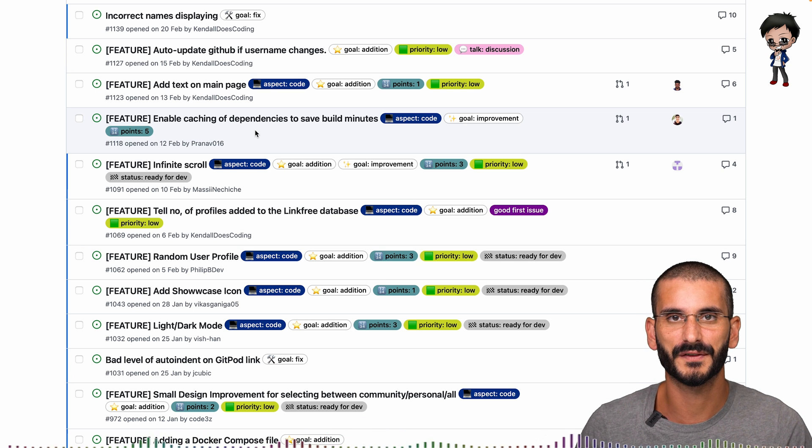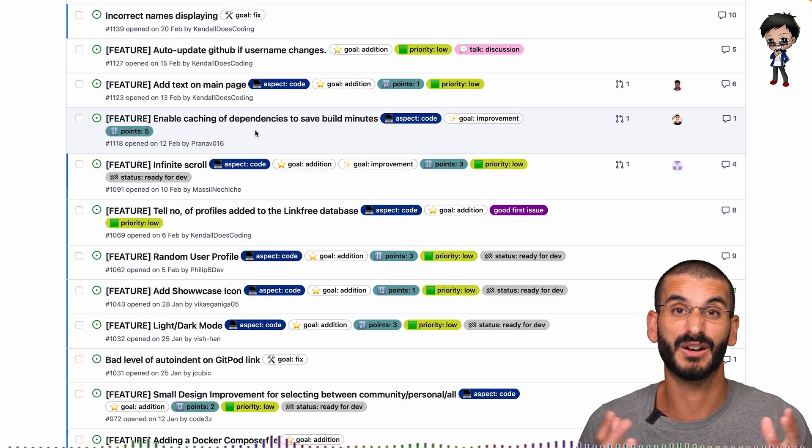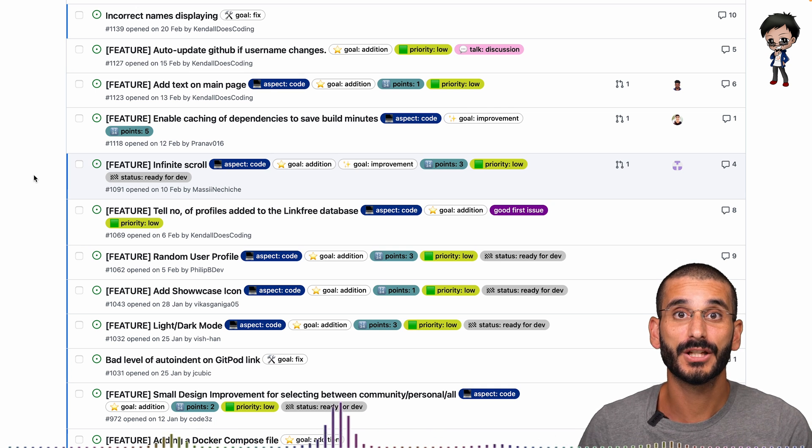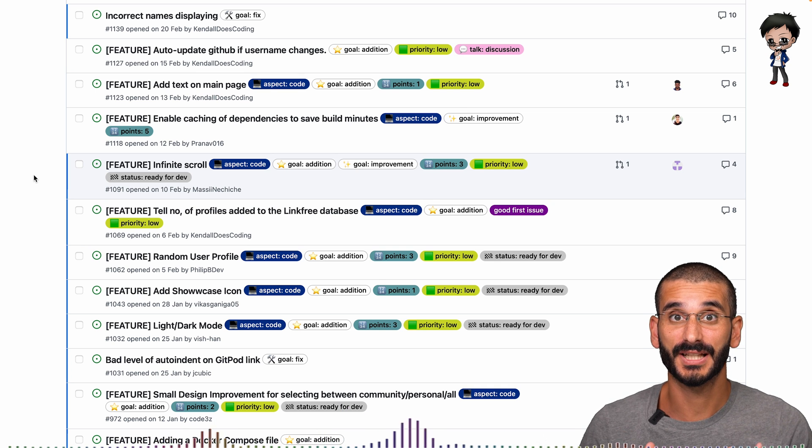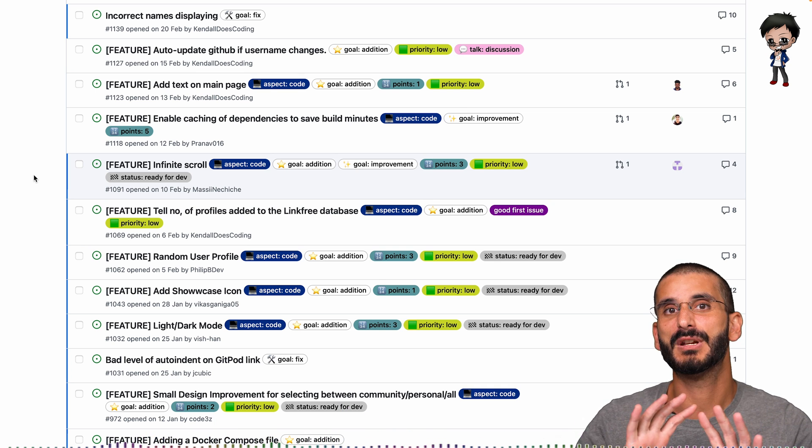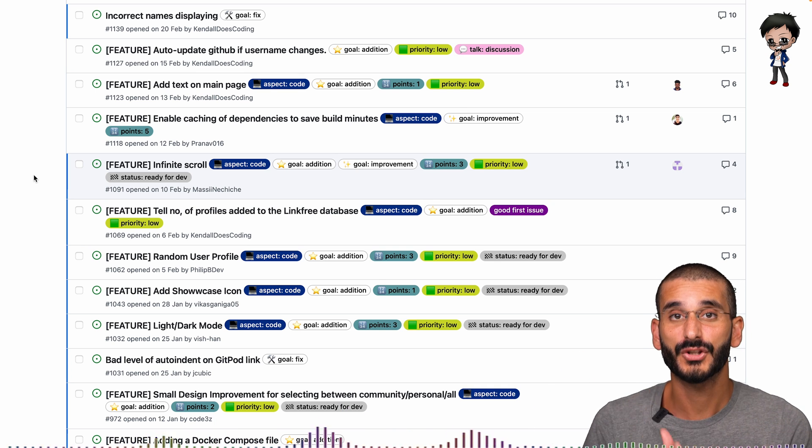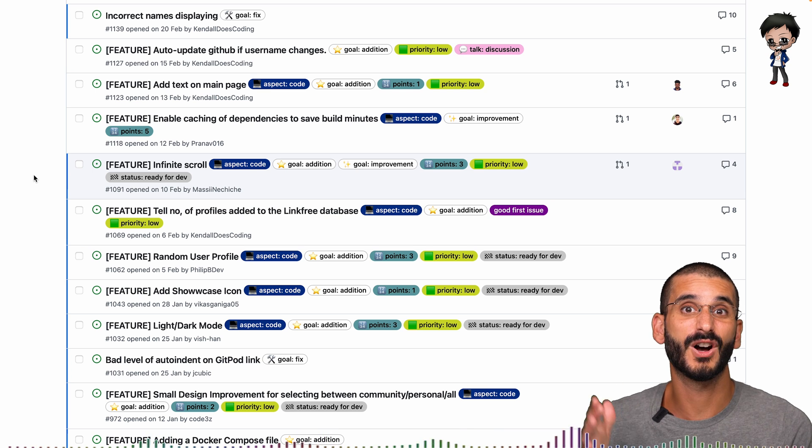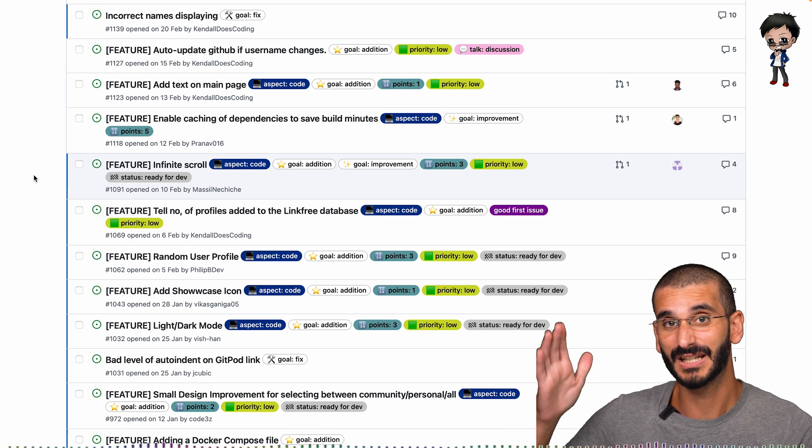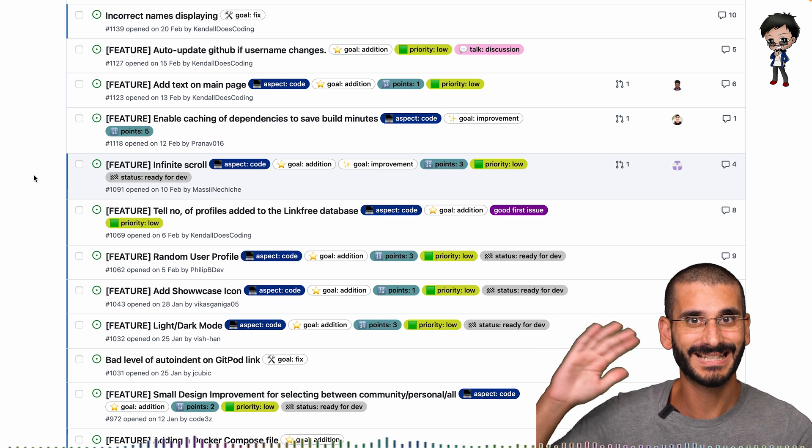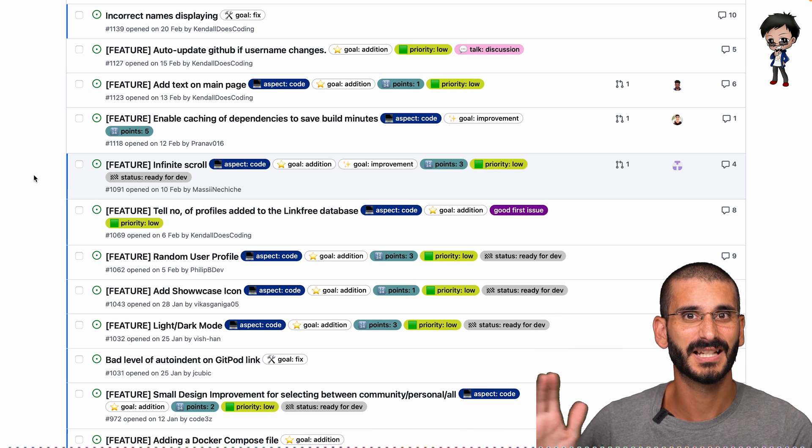The pointing system usually uses Fibonacci sequence, so you get a bit of spread. So you have one, two, three, five, eight, 13, 21, and yes goes higher than that. But to be honest, anything above the 13 is quite scary.